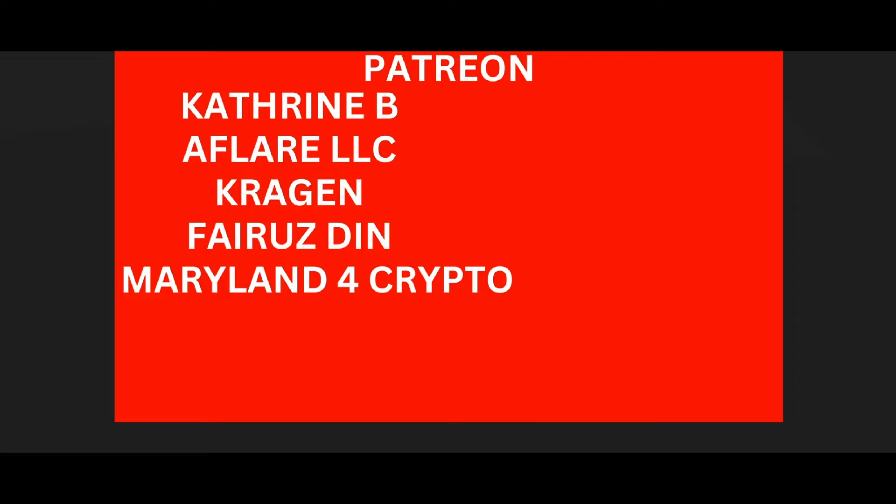Good morning BJ family, it's your boy Booming coming at you with yet another video. Go ahead and hit the like button, subscribe button, and notification bell. I want to say thank you to our wonderful Patreon subscribers: All Flair LLC, Craig and Catherine B, Feru's Den, and Maryland for Crypto. Join the Patreon army.